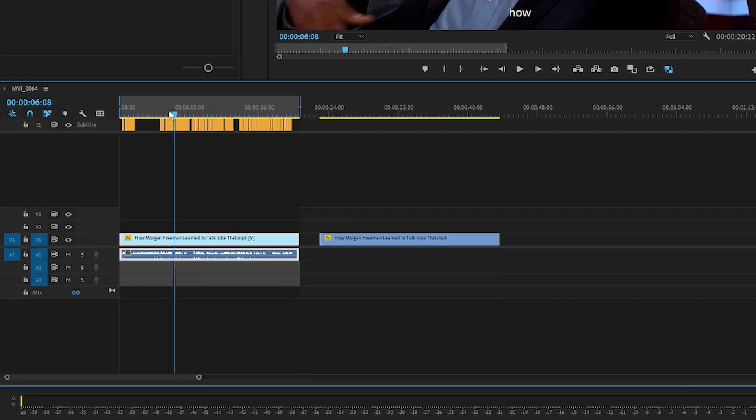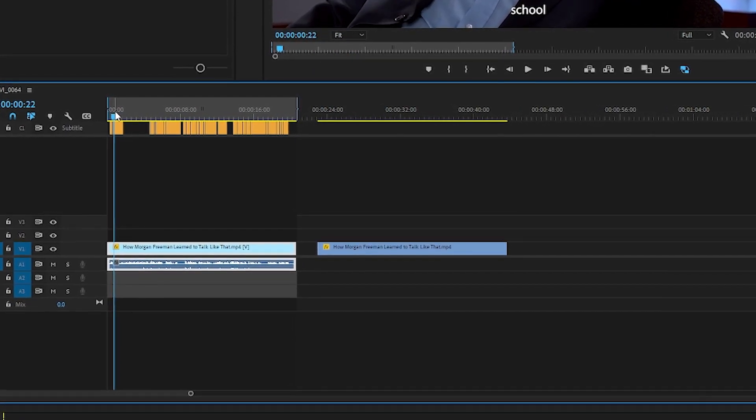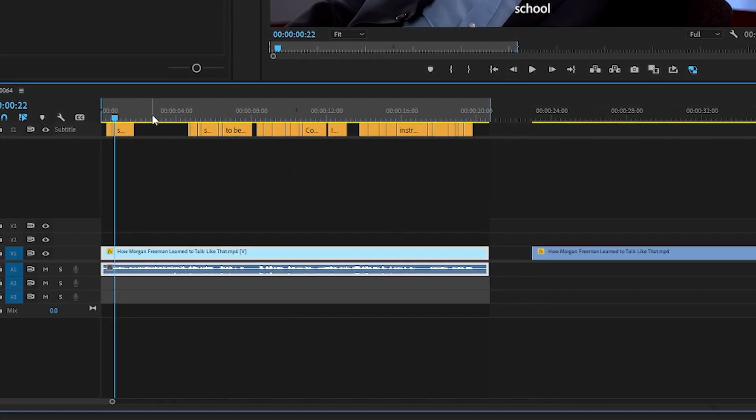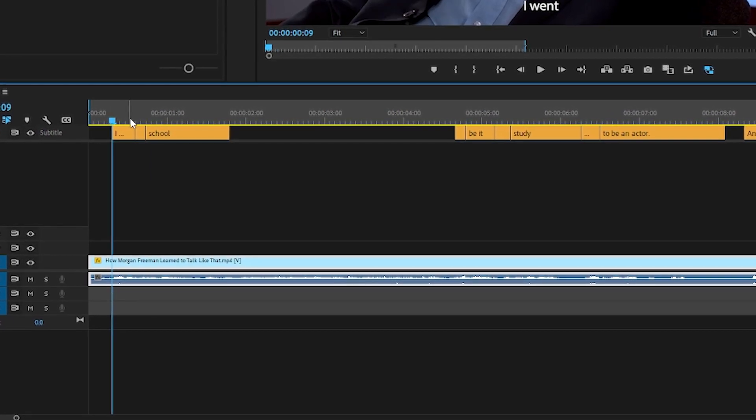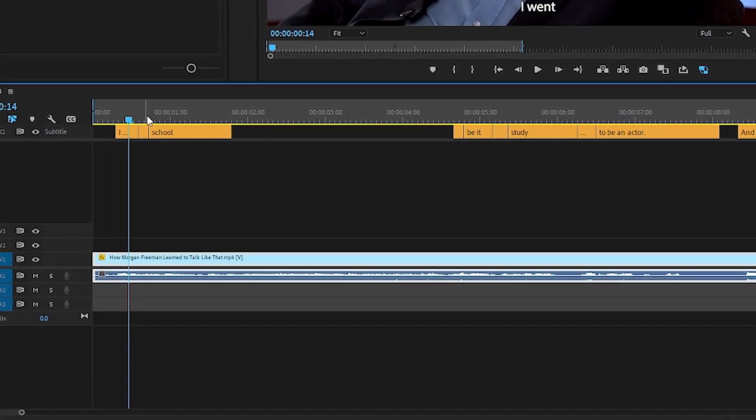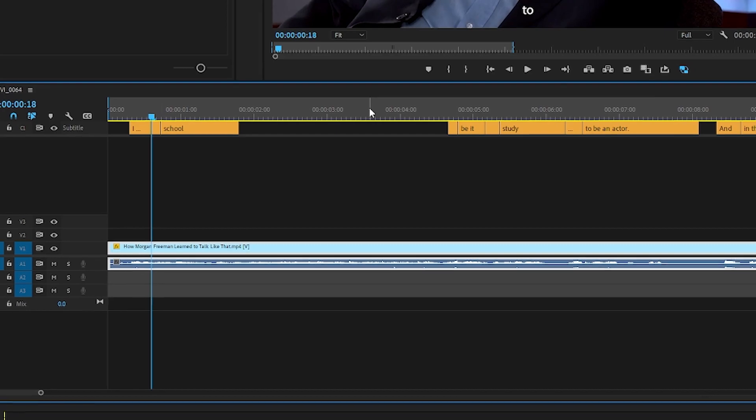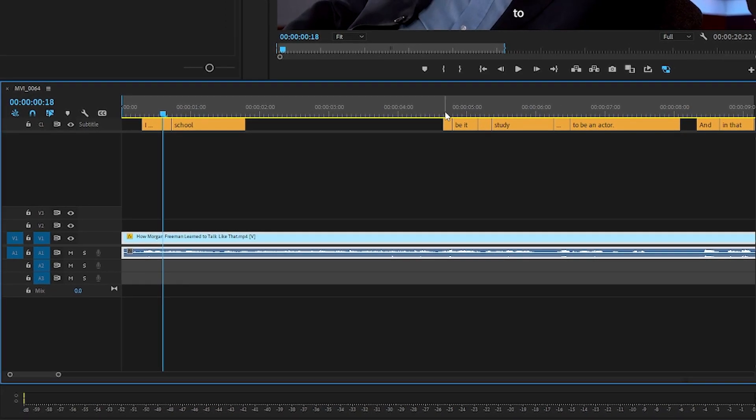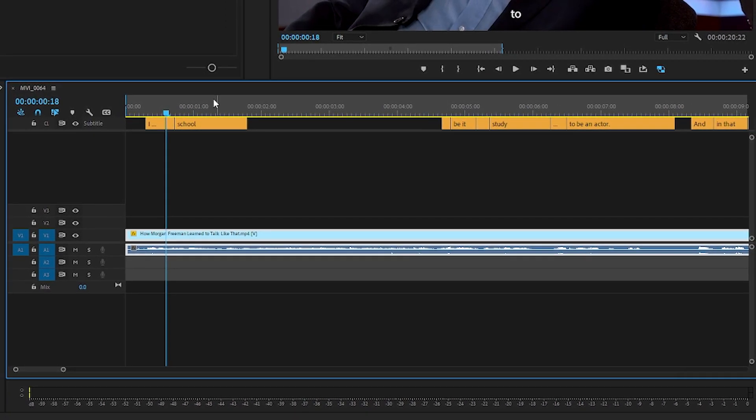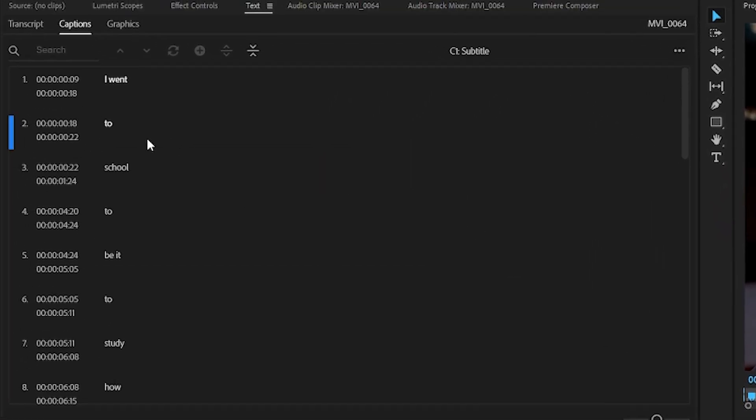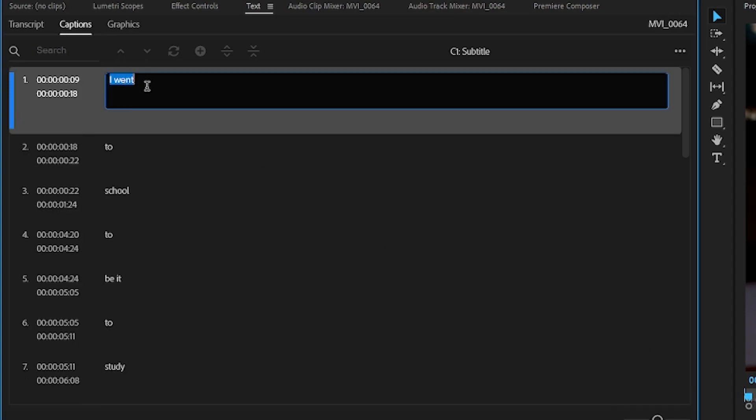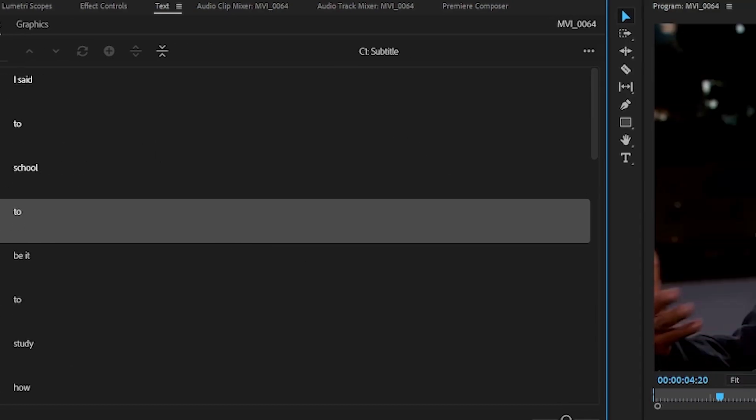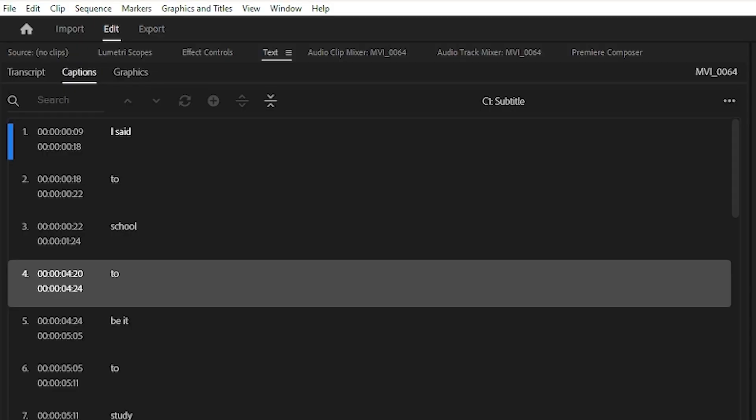And as you can see, on this new track, the subtitle track, we have our captions. Now these will not be perfect. They will not completely align with what he's saying. Some words will be off. And so what you can do to change that is you can come up to the left hand panel again. Say he said 'I went' but you want to change it to 'I said,' then you simply double-click on that and say 'I said,' and it will change in the top left and on your screen. Now I will click Ctrl Z to undo that.